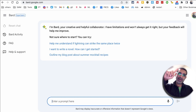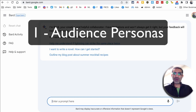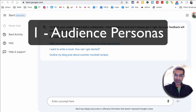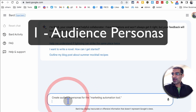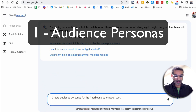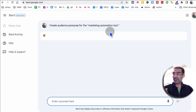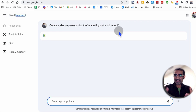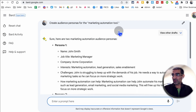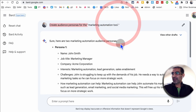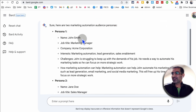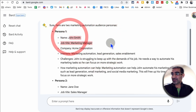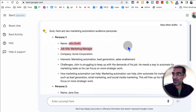Number one is building audience persona. I'm going to share this prompt with you. Create audience persona for marketing automation tools. Whatever your business is — it could be real estate, it could be a local business — in this case I'm just using the marketing automation tool. Just use this prompt, put your business here. See how detailed this is? Persona one: John Smith, marketing manager. That makes a lot of sense because the tool is a marketing automation tool.